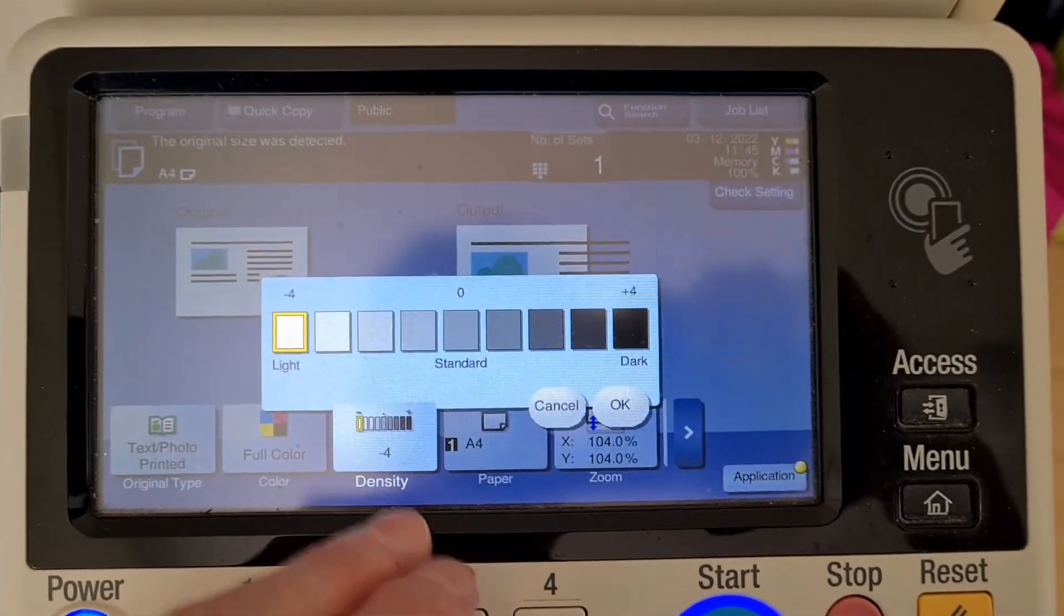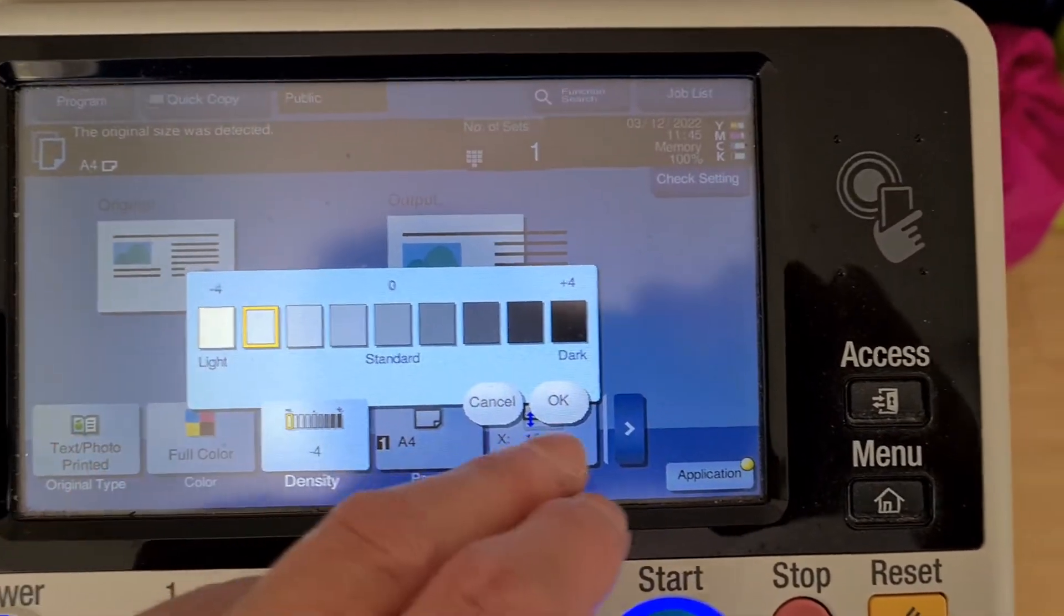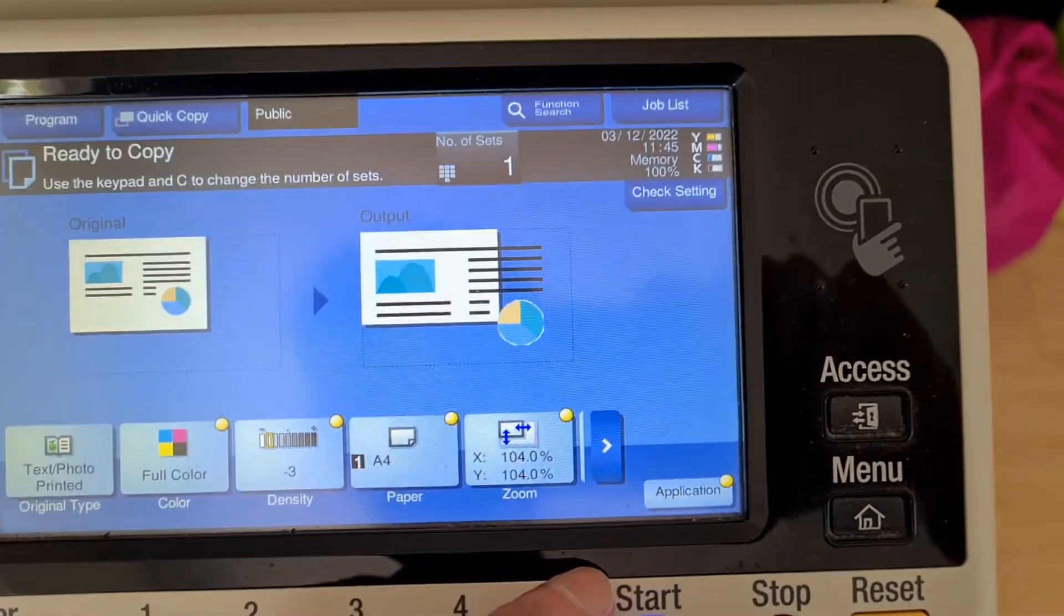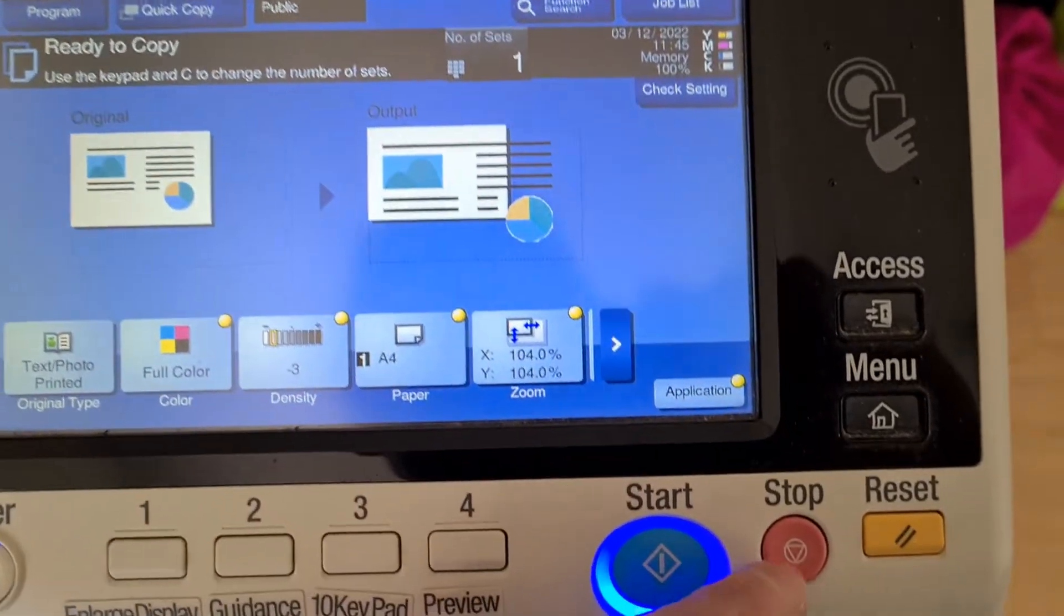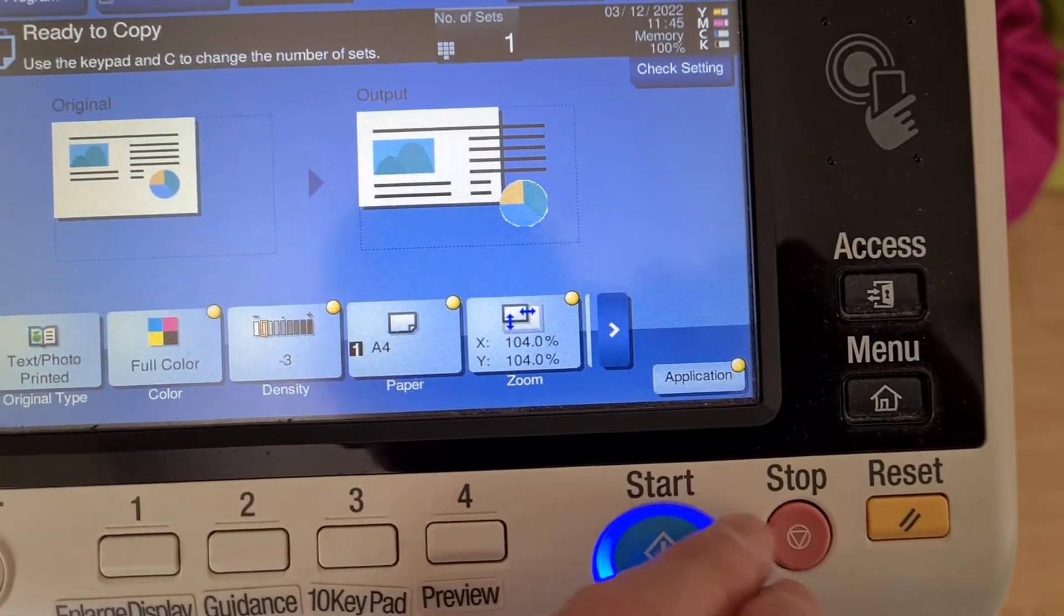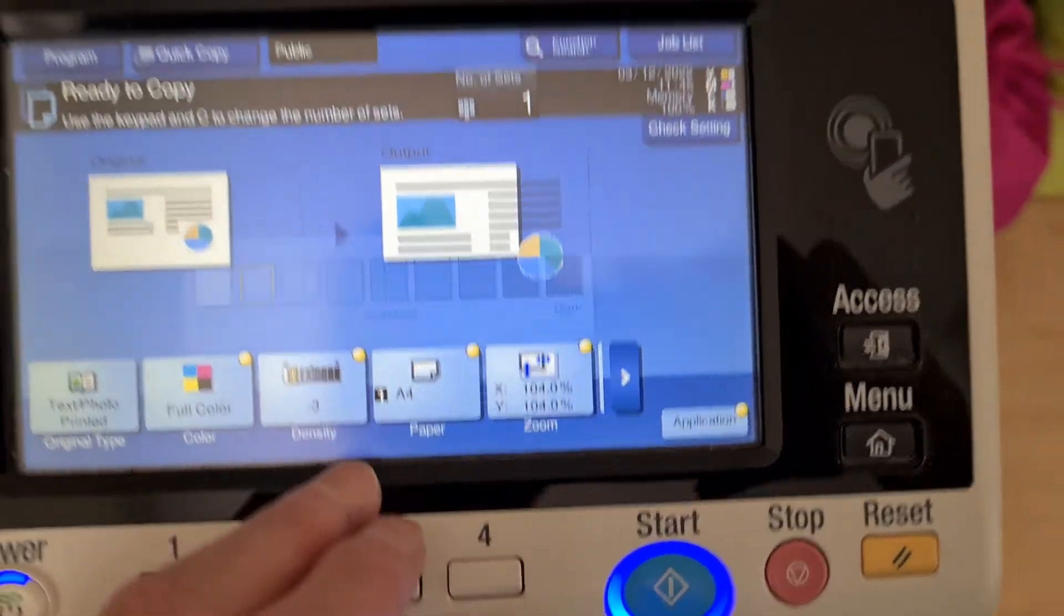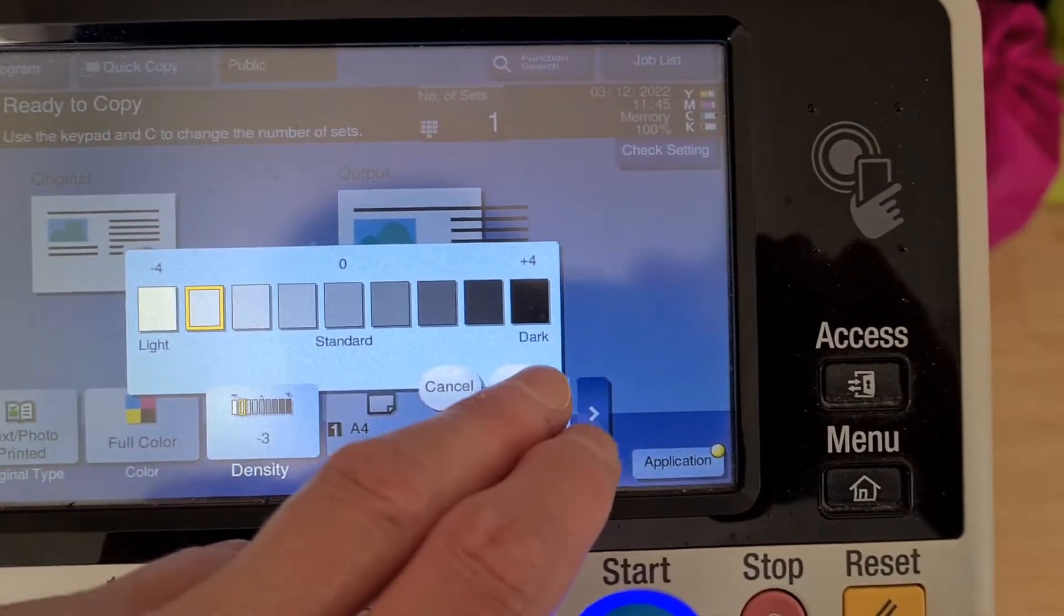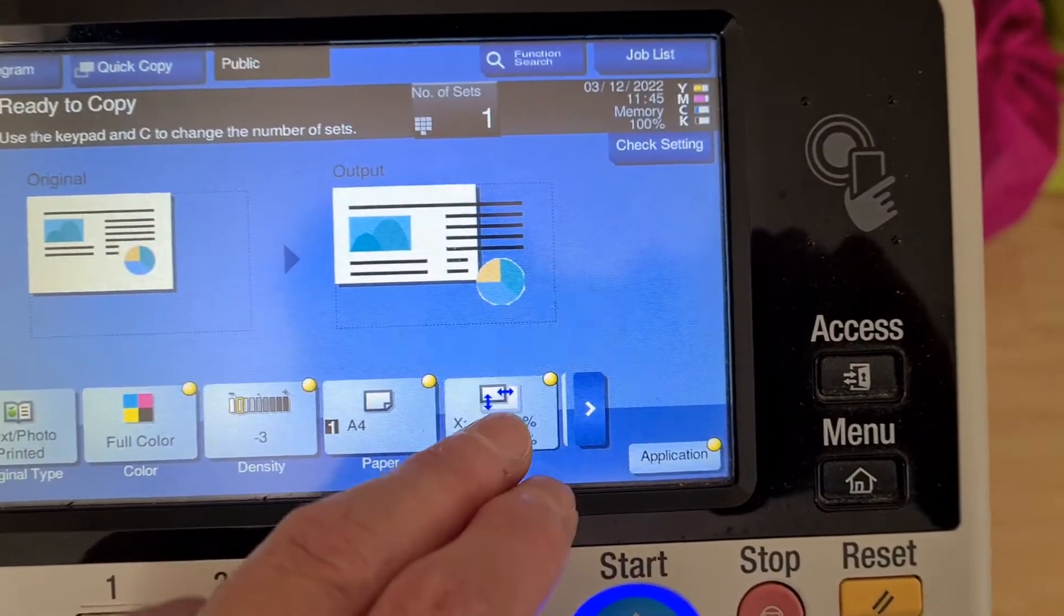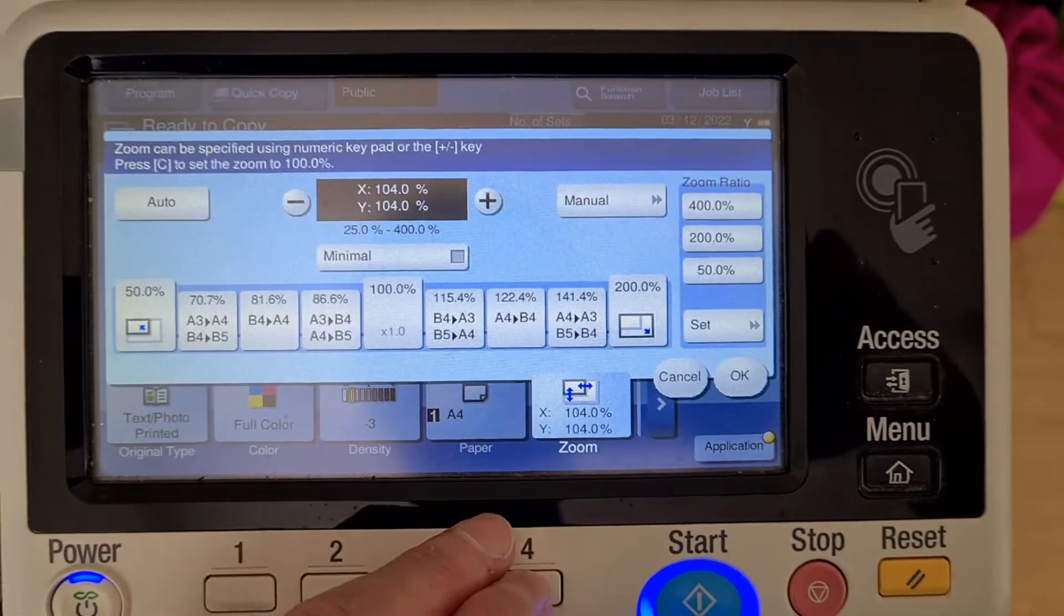Maybe we can darken the color, darkening the exposure a little bit. Maybe we can leave it. Maybe we can leave it like that. Maybe enlarge it bigger.